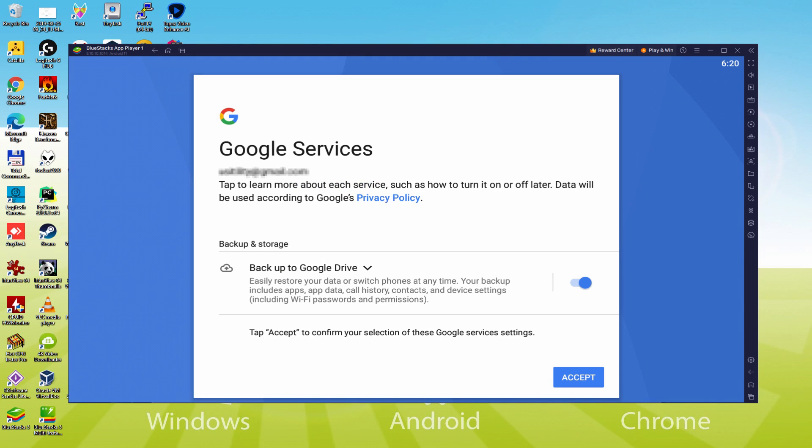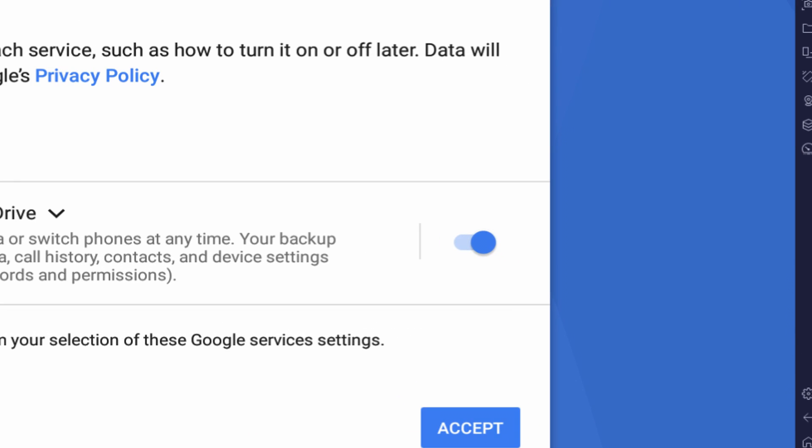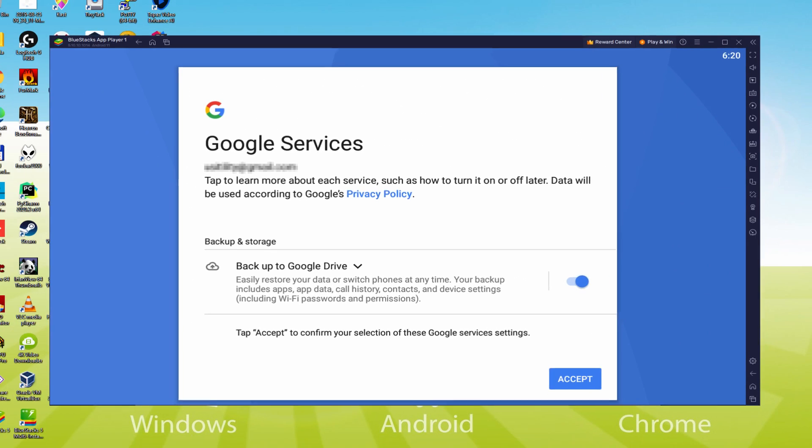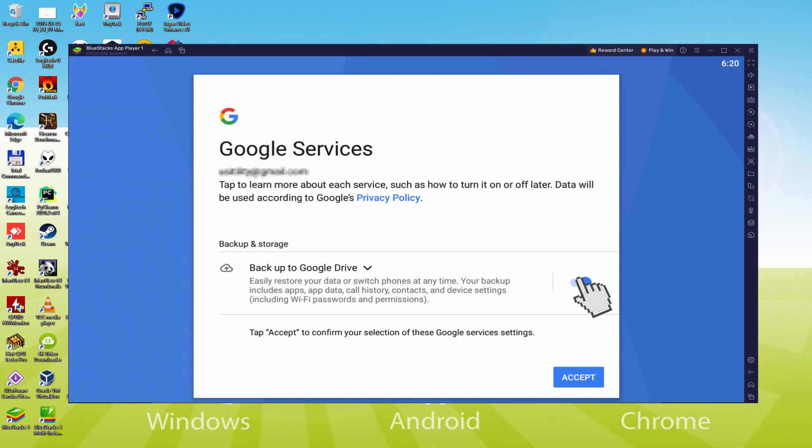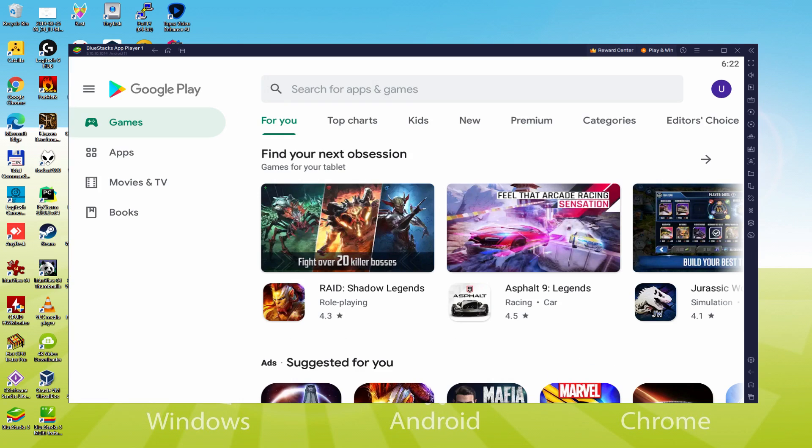Then it allows us to backup to the Google Cloud. You could leave it selected and it will generate a backup of your data on this device to Google Drive. I will not select it, you can use this option if you want. We click Accept.